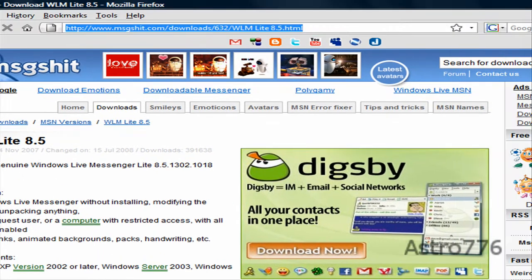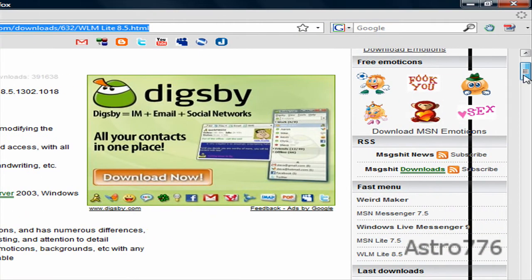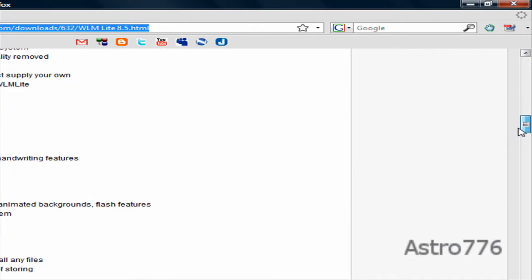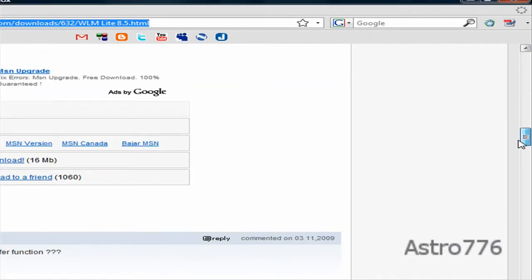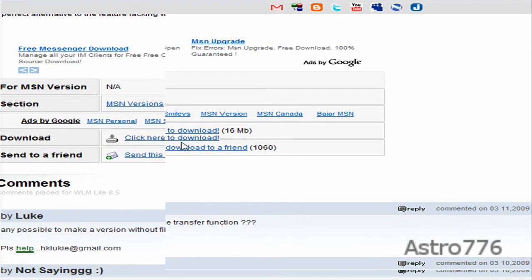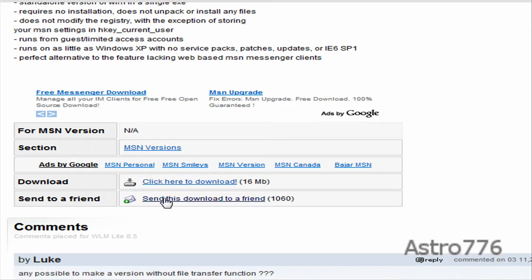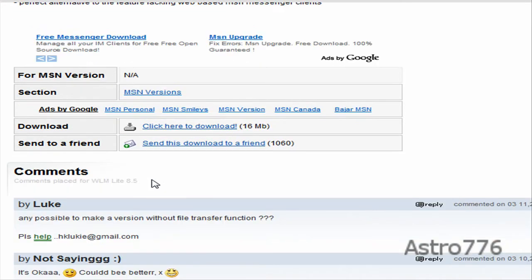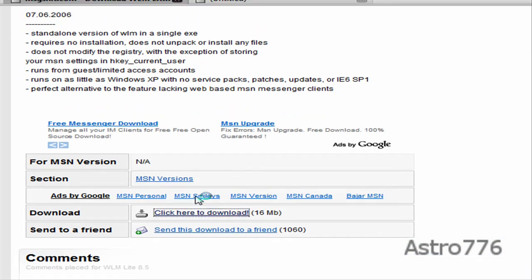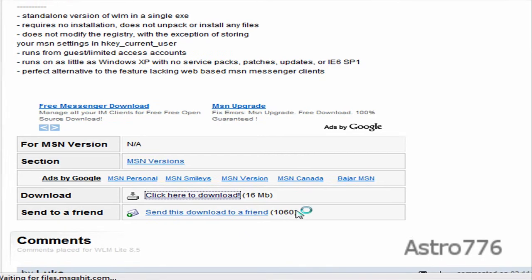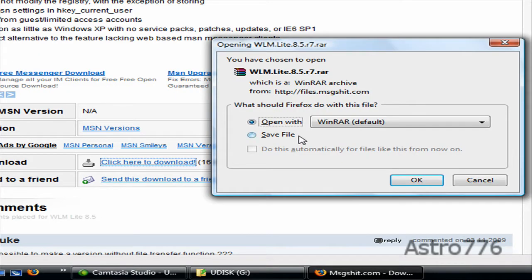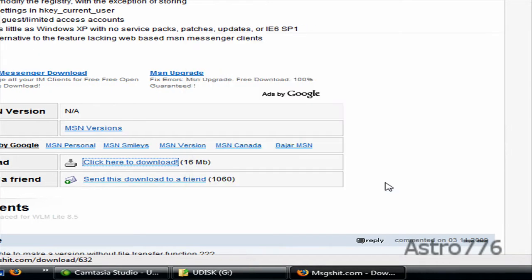And you want to just scroll down over here where it says click here to download. So click there, save the file to your desktop.